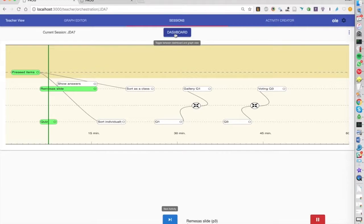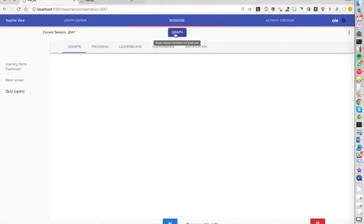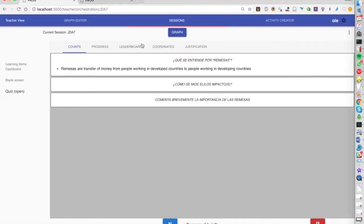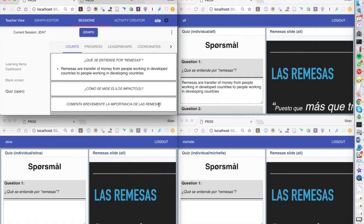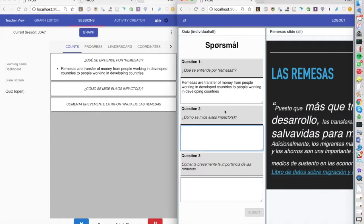So we have for example here a dashboard showing live as the students are typing in.